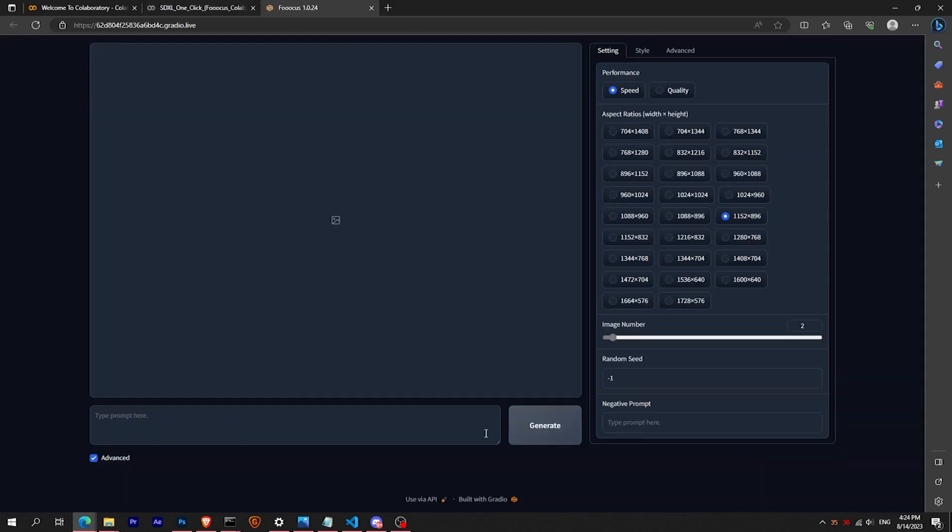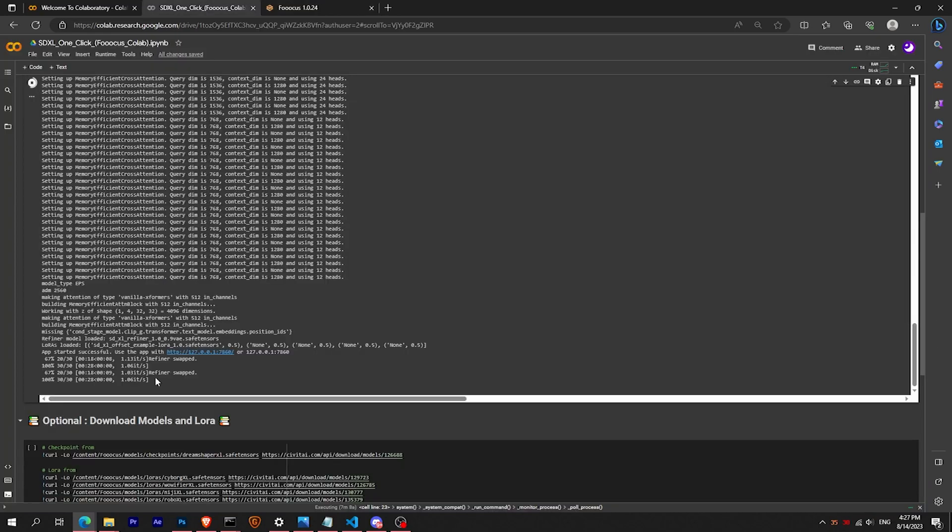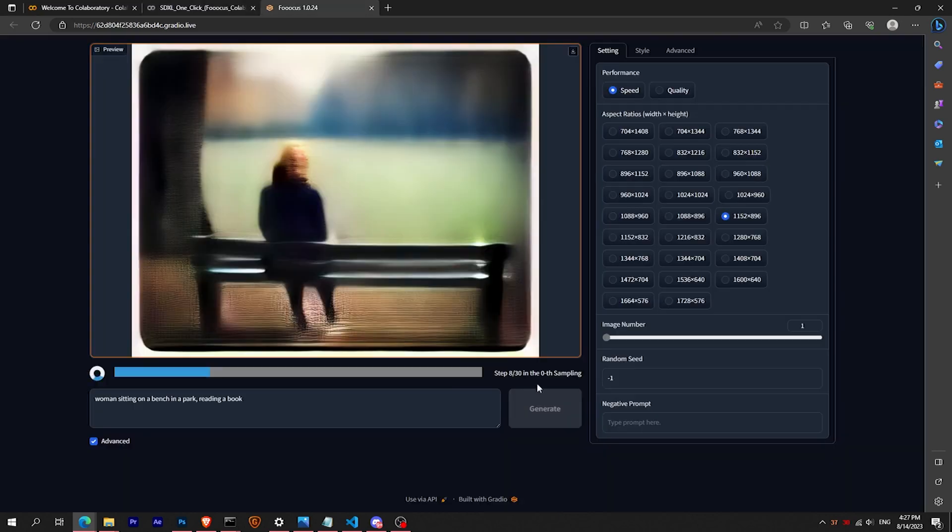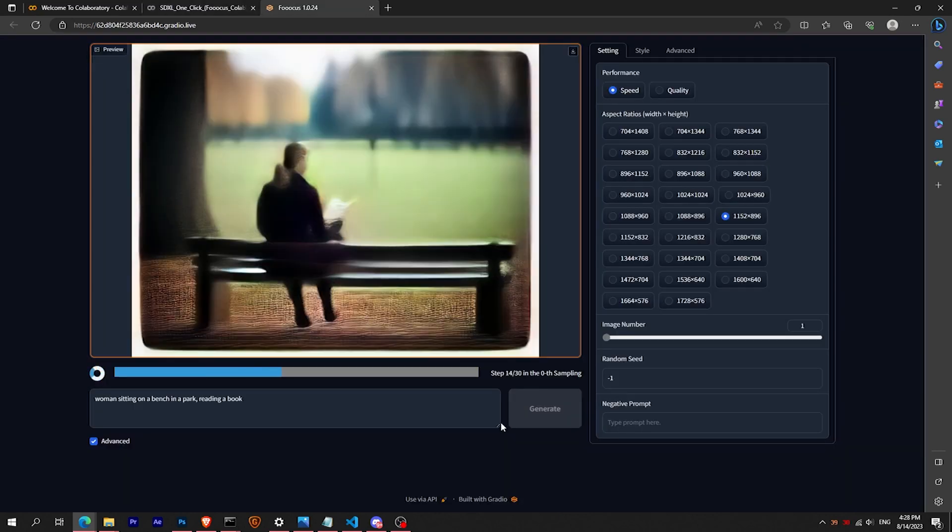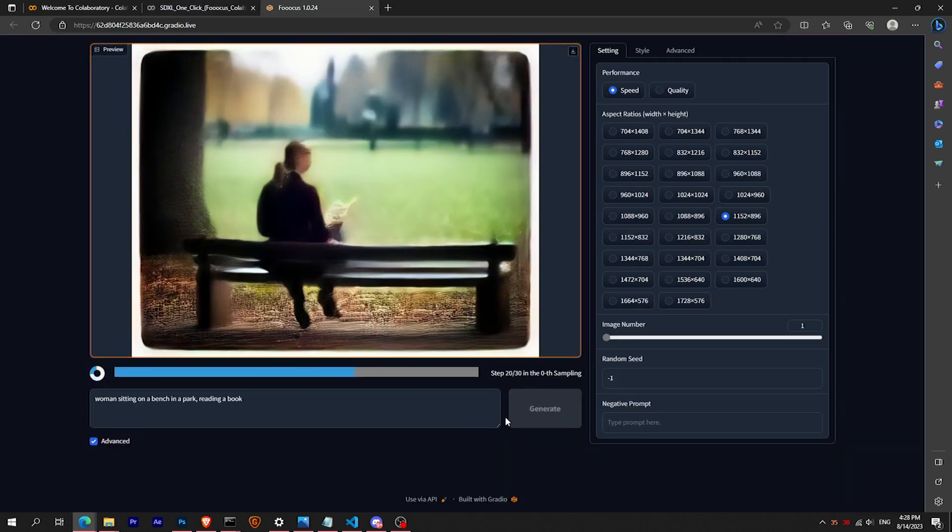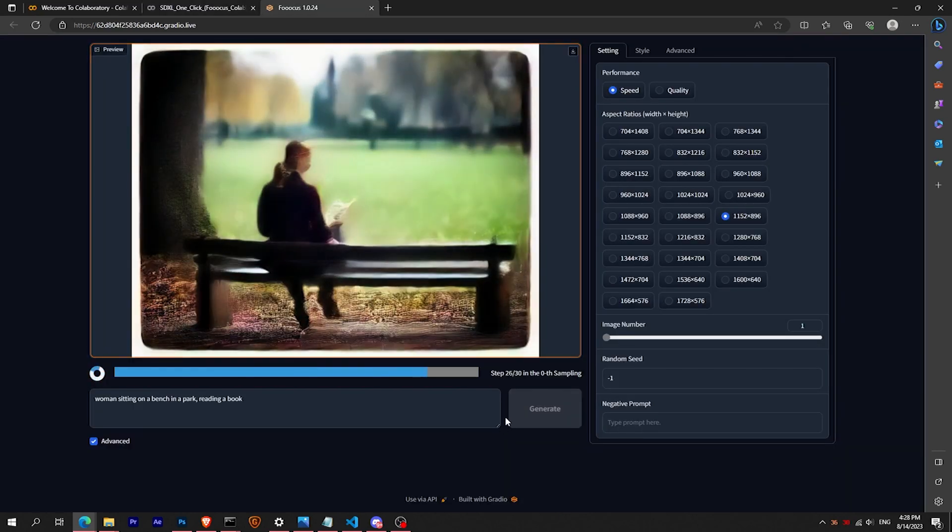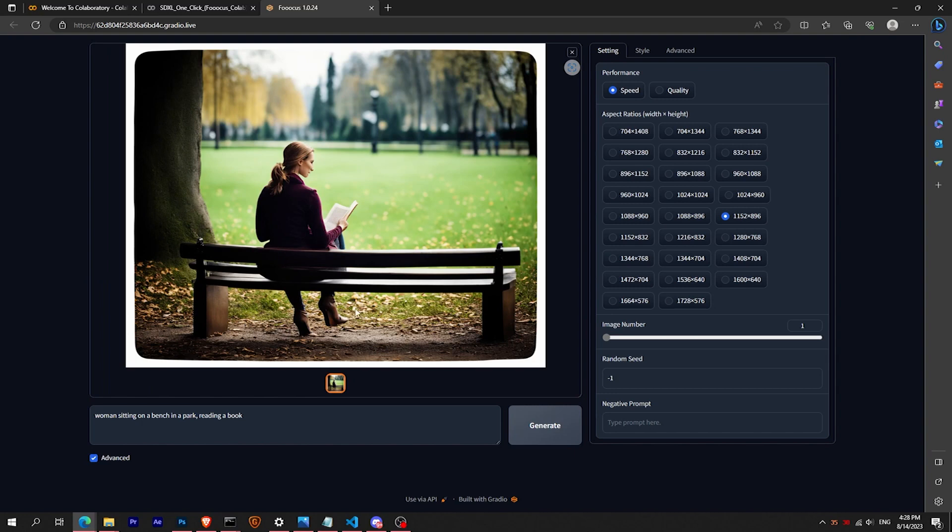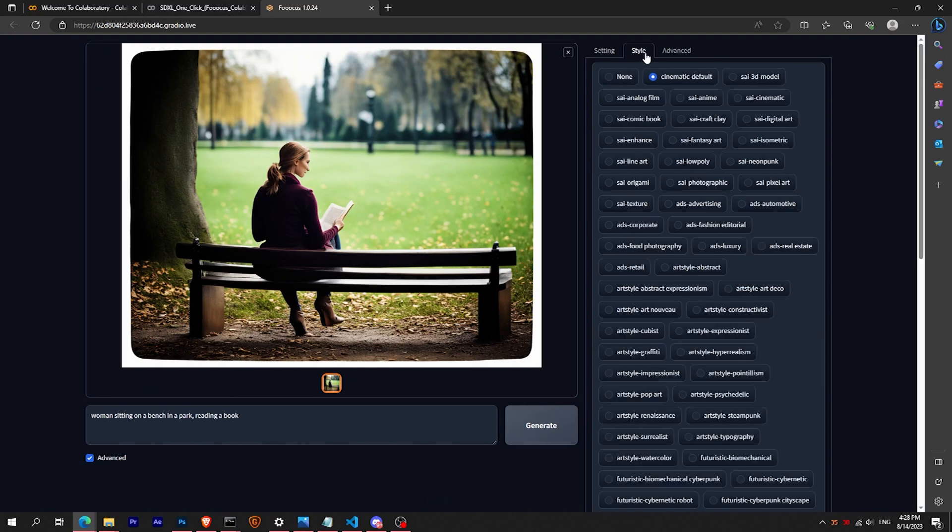Congratulations, you can now start to create amazing images. For the first images you can set the batch to one as it can be a bit slow. Don't worry if it seems stuck, monitor the terminal to check the progress. One image should take between 30 and 60 seconds.